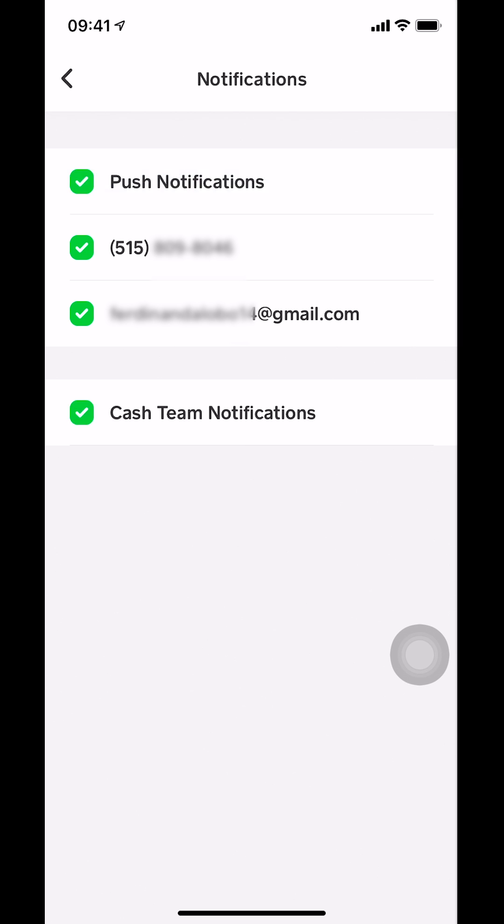Once you tap on that they're gonna give you a green color or a green check mark in the box. That means you already turned on the push notification. And that's how you turn on push notification on your Cash App.